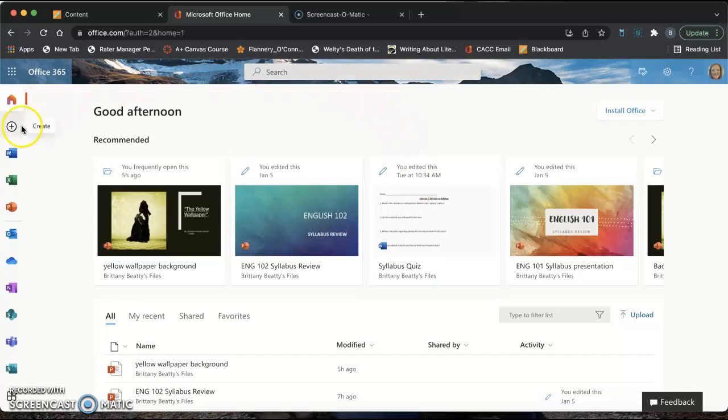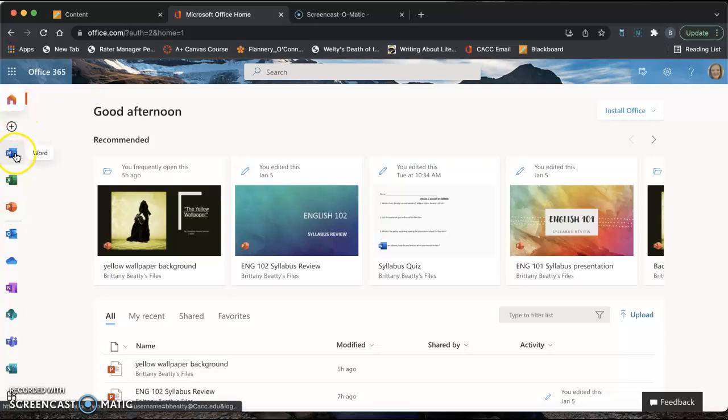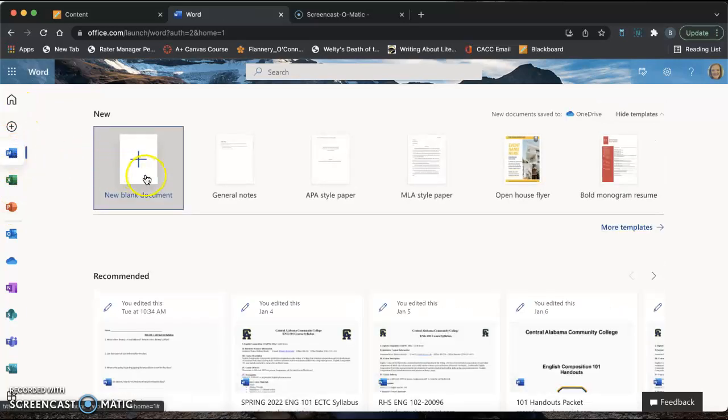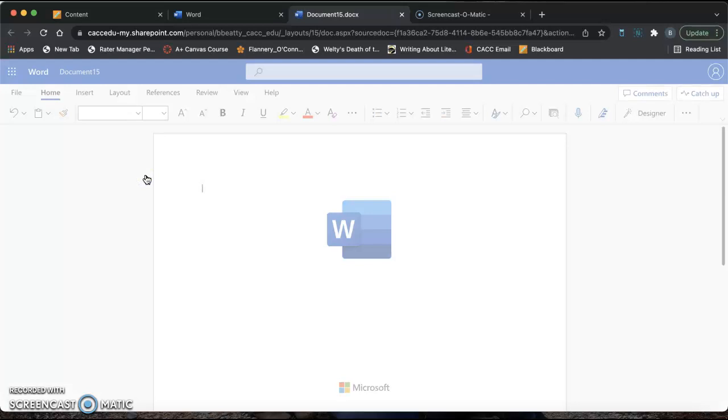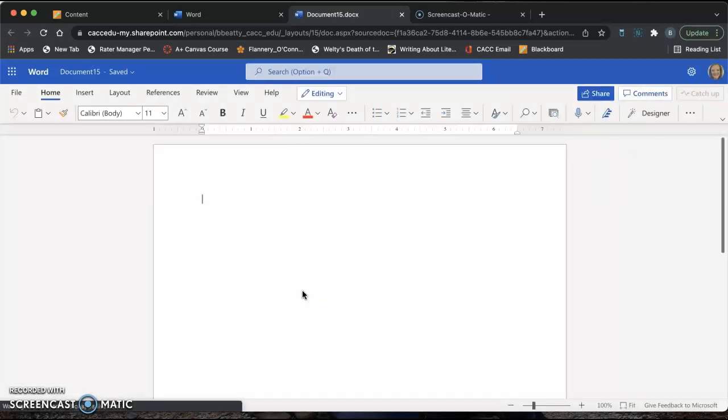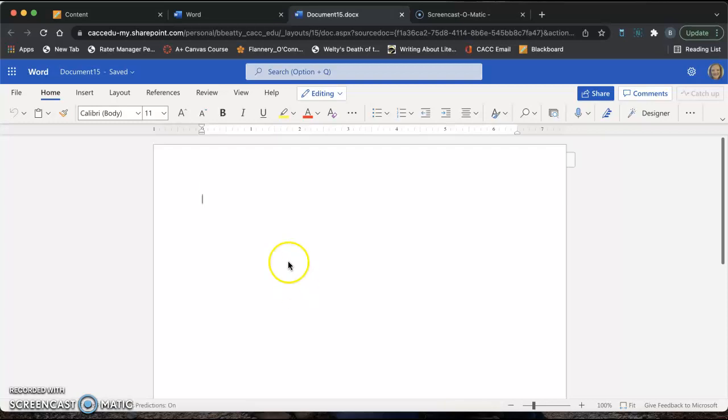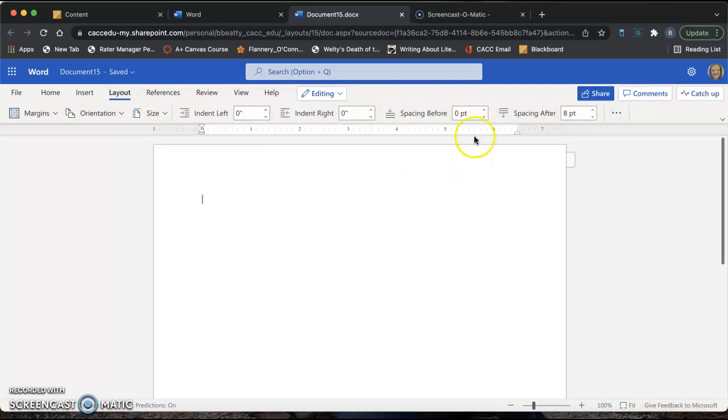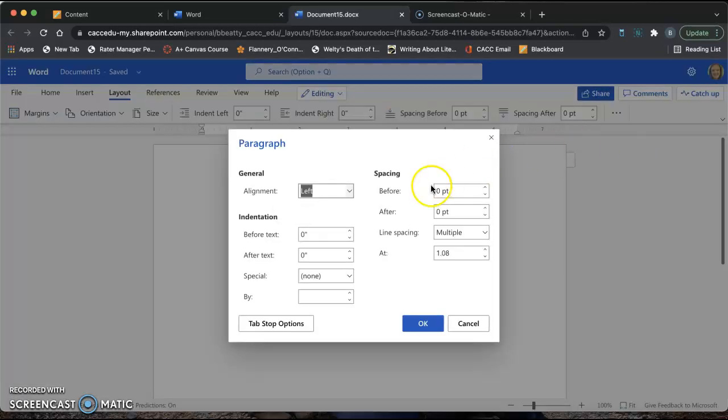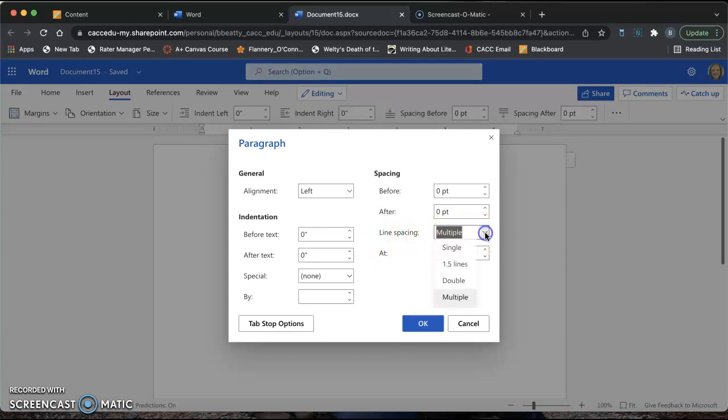Once you're on this screen, come over to the left and click on Word. Then open up a new blank document. The first thing we're going to do is make sure all of our spacing is correct. Go to the top and click on Layout. Then go over to the right and click on Spacing After and change that to zero. Then click those three dots, click Paragraph Options, and right here where it says Line Spacing, click Double. Change that to Double and click OK.